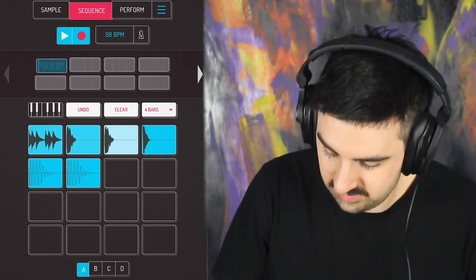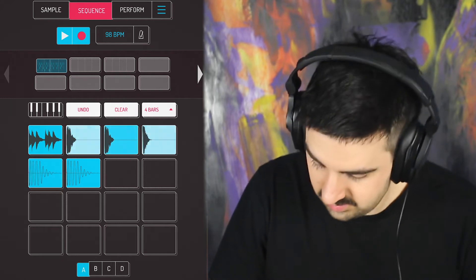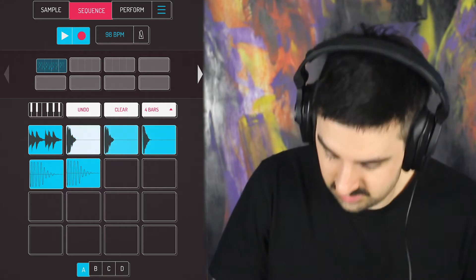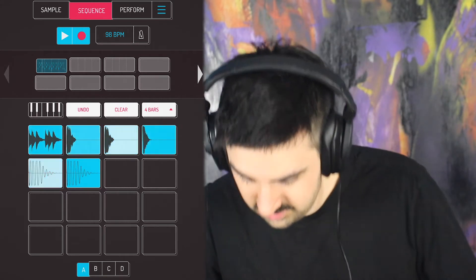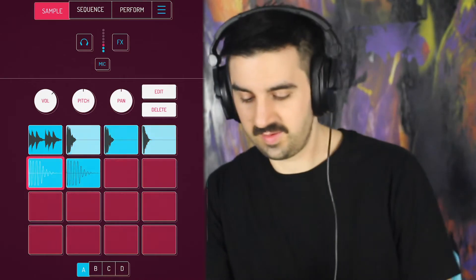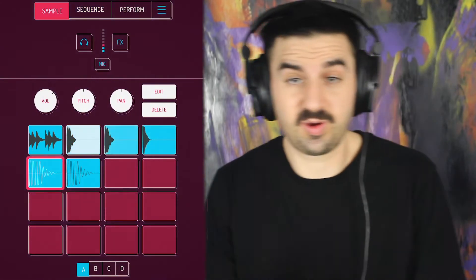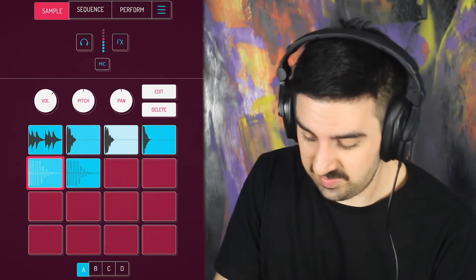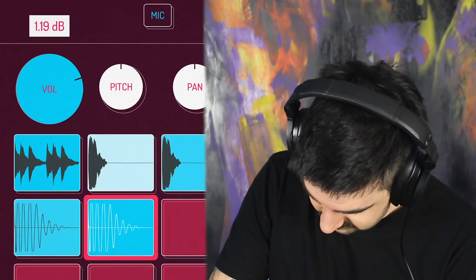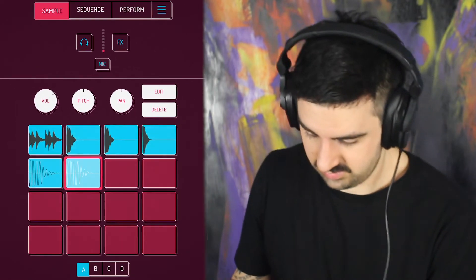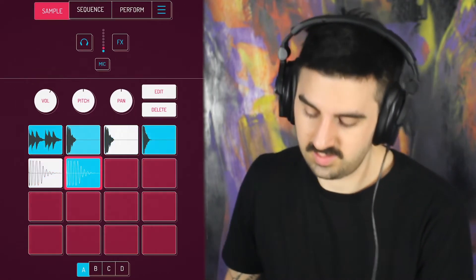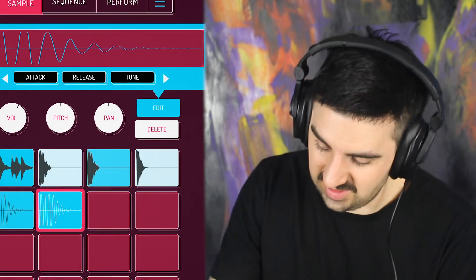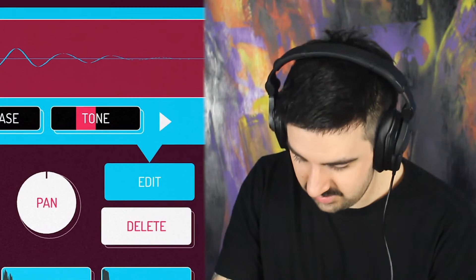And now we can add our kicks. At this point, now that you've got your loop, mess with the levels a little bit — I think I want my kicks louder. I might mess with the tone of this accent kick, take that down a little. Yeah, there it is.